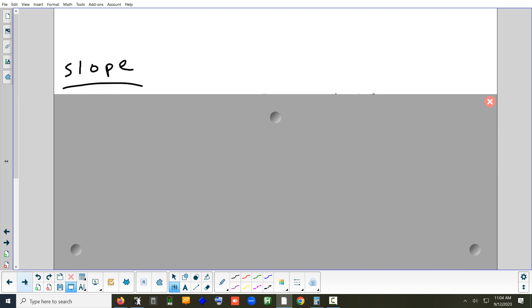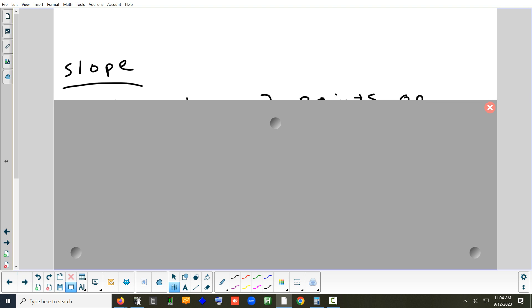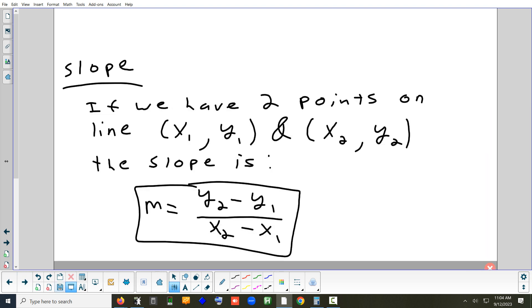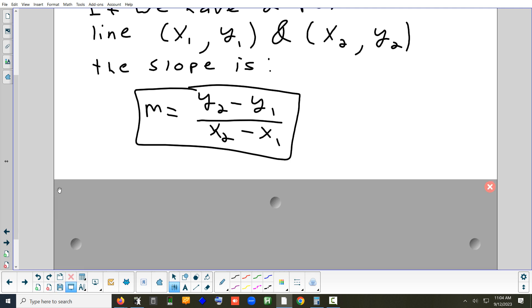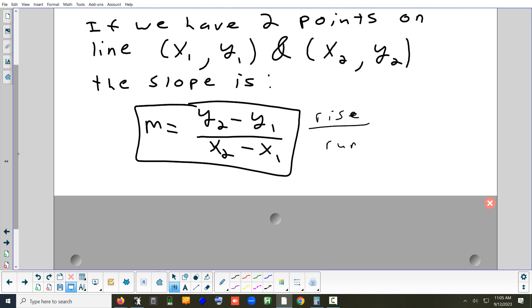For slope — the formula is rise over run. The rise is the difference in the y's: y2 minus y1. And the run is x2 minus x1.